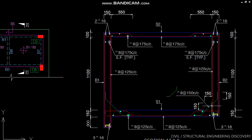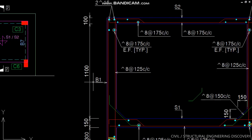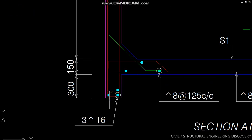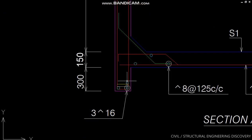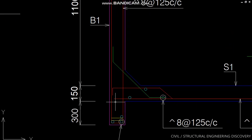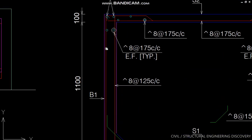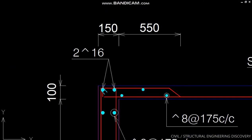This B1 contains 3 bars of 16 mm. As we know, we only provide 2 bars in 150 mm wide beam for proper concreting, so I have provided here one pin, and above that pin one bar is provided, and at top 2 bars of 16 mm diameter.